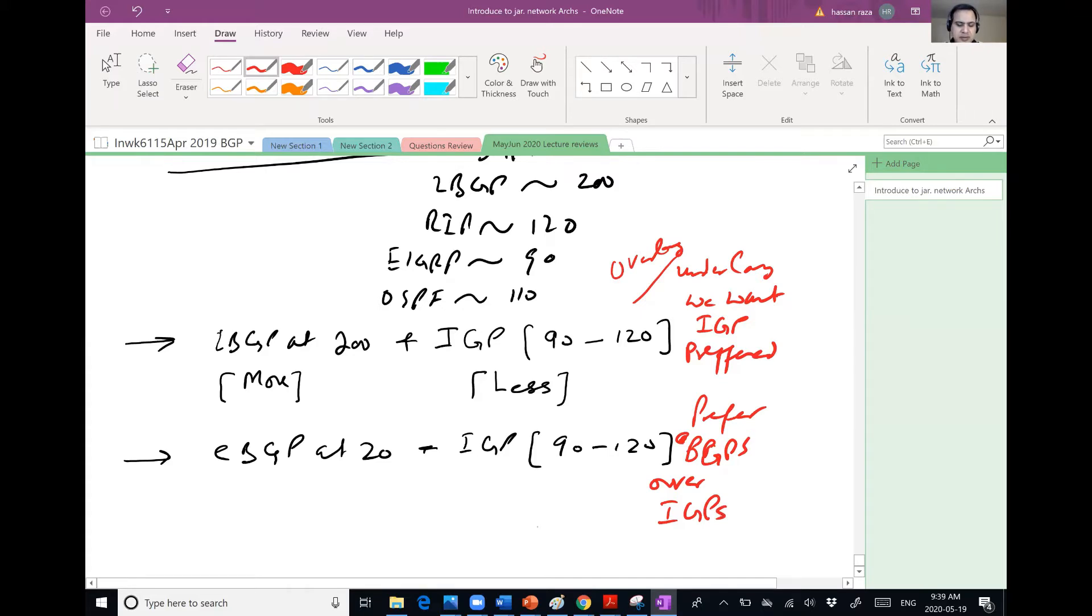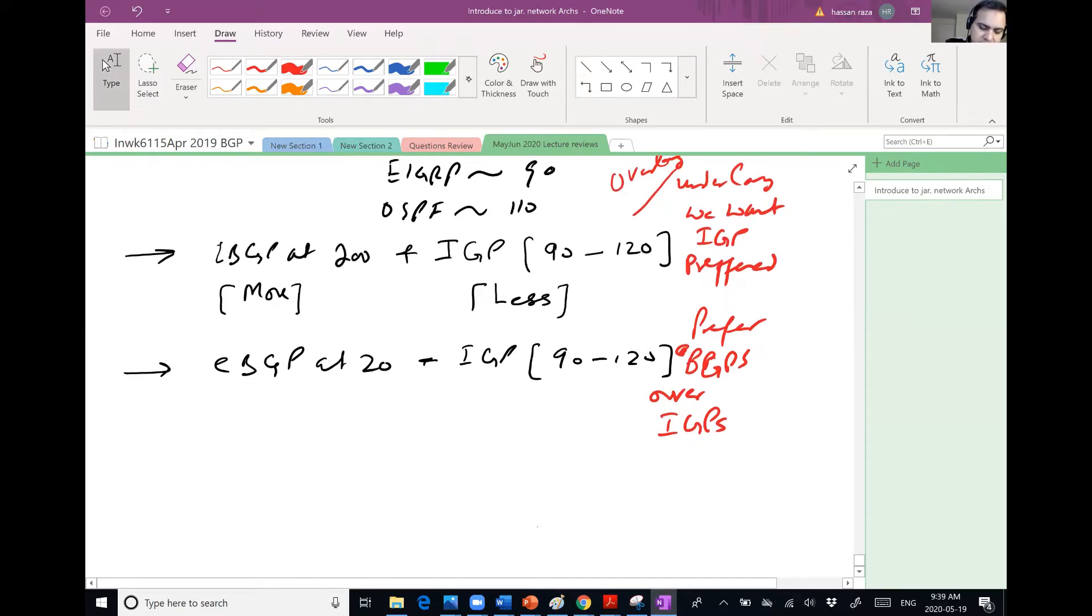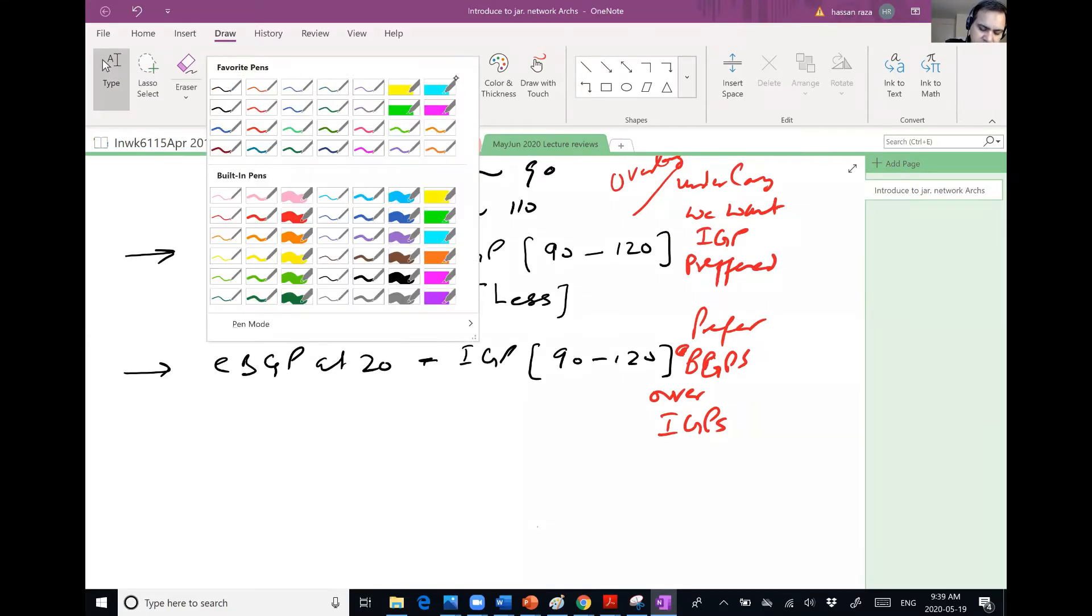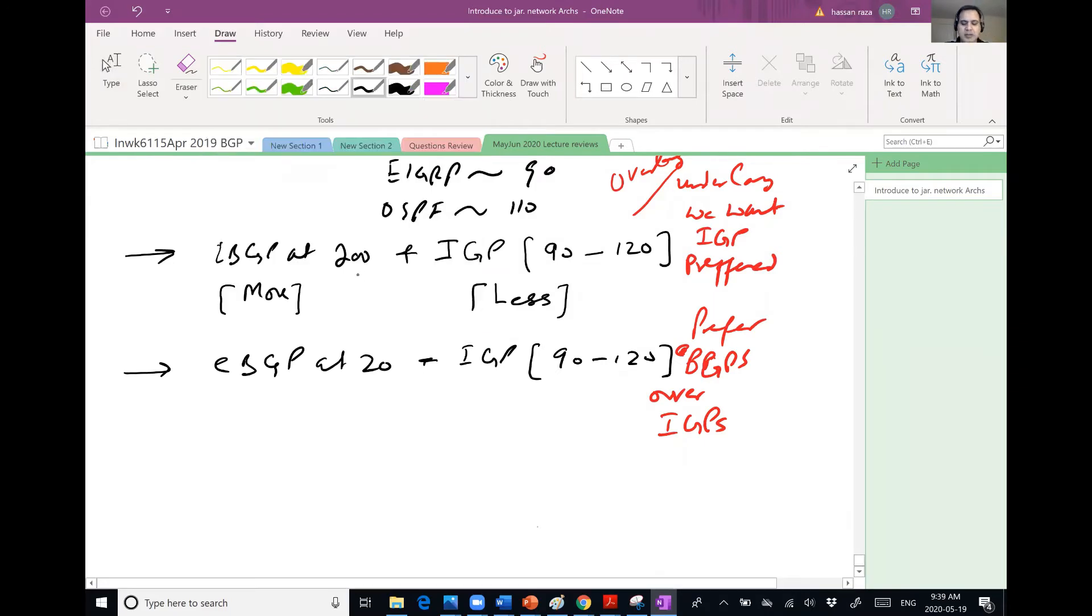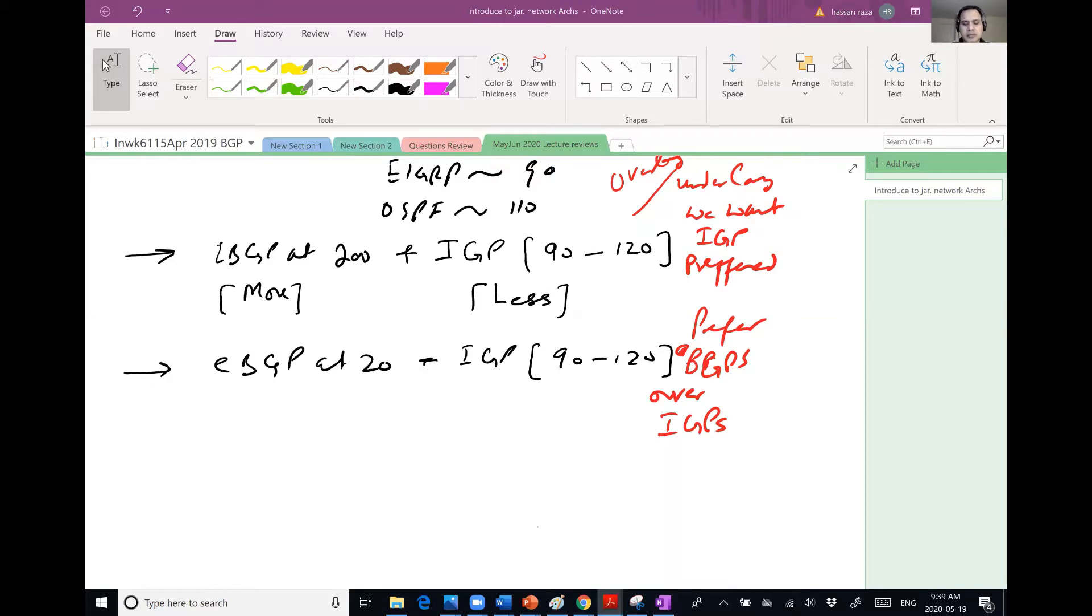But that's what I was asking earlier. I was saying, can we change administrative distance? Yes. So with the command to change administrative distance, we as a network engineer can change the distance.